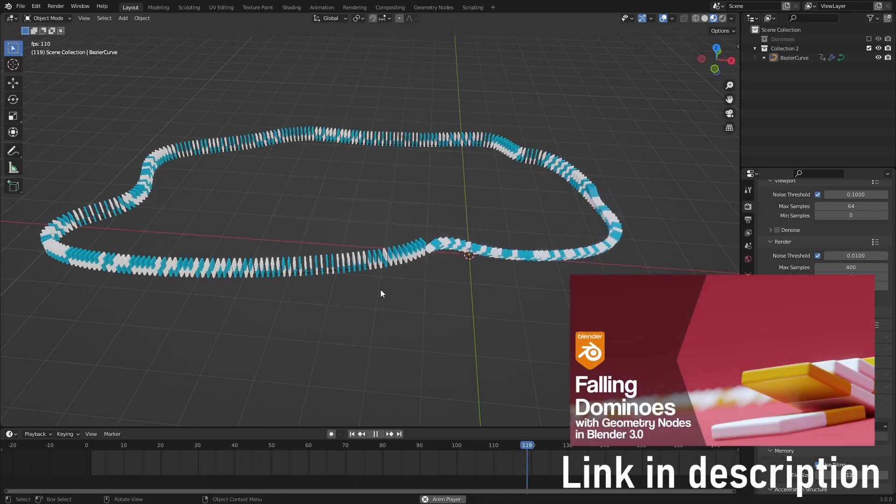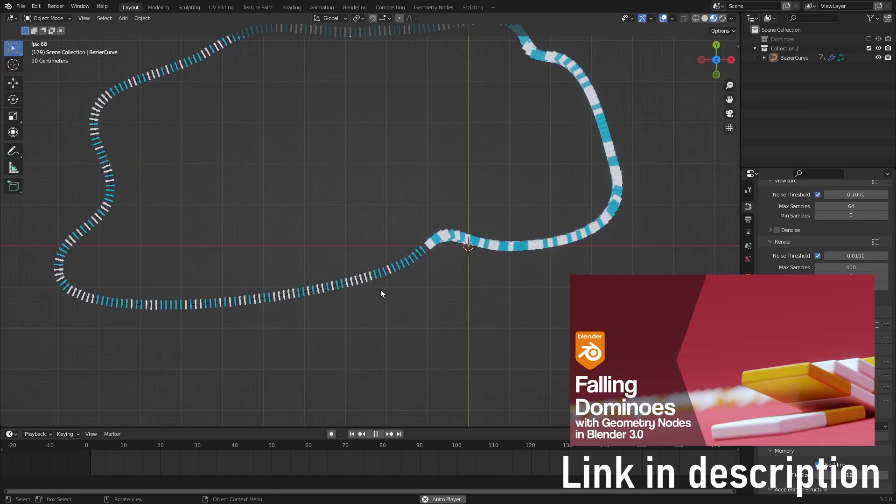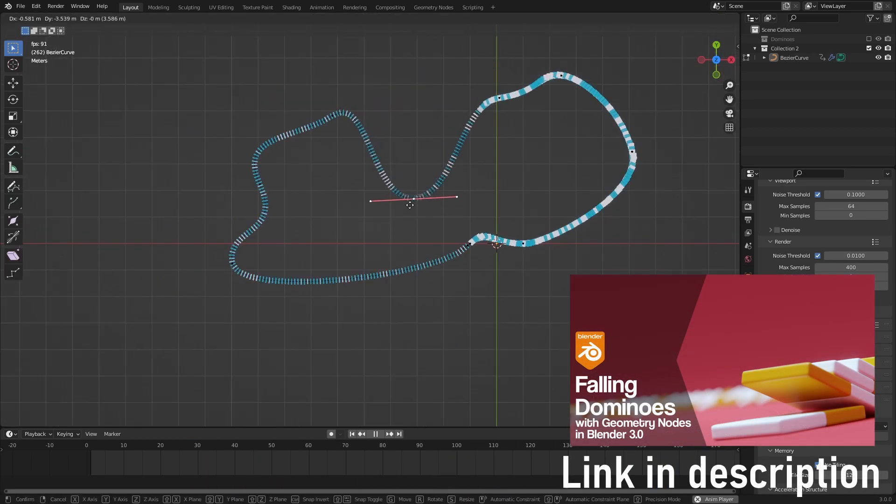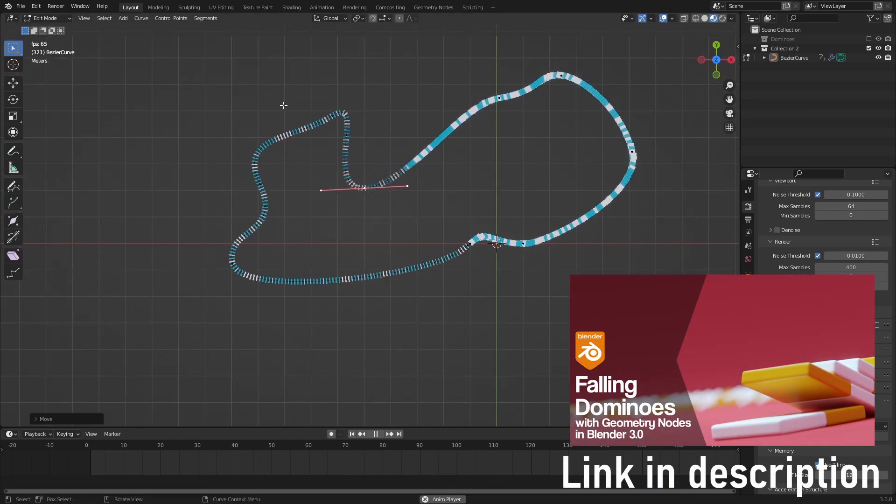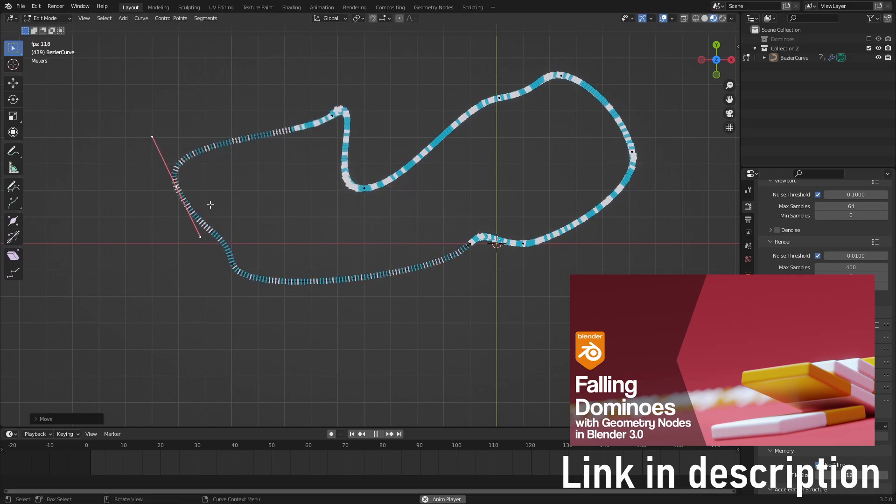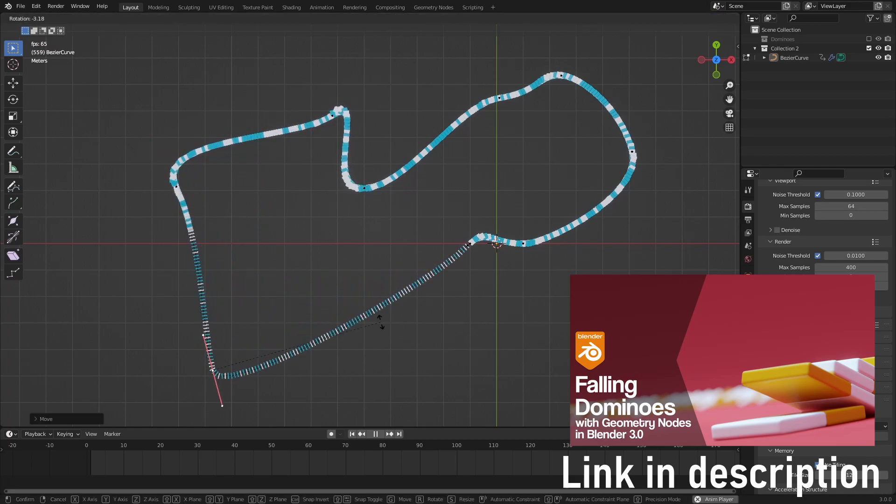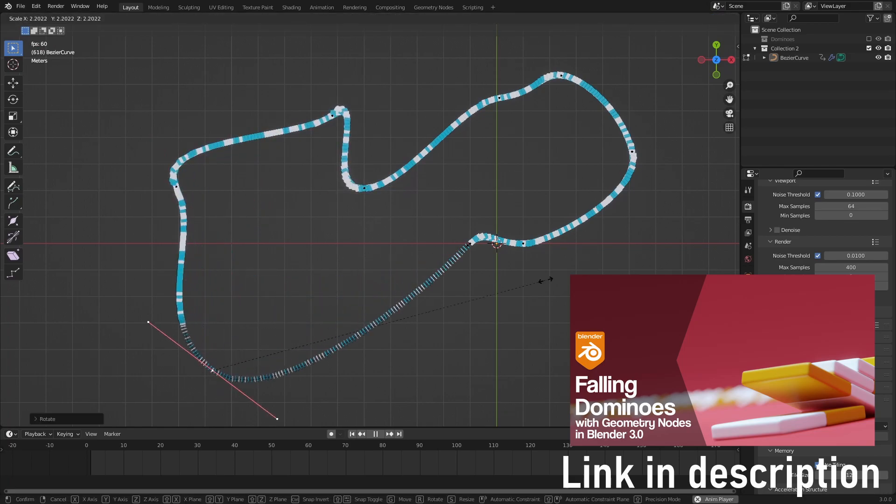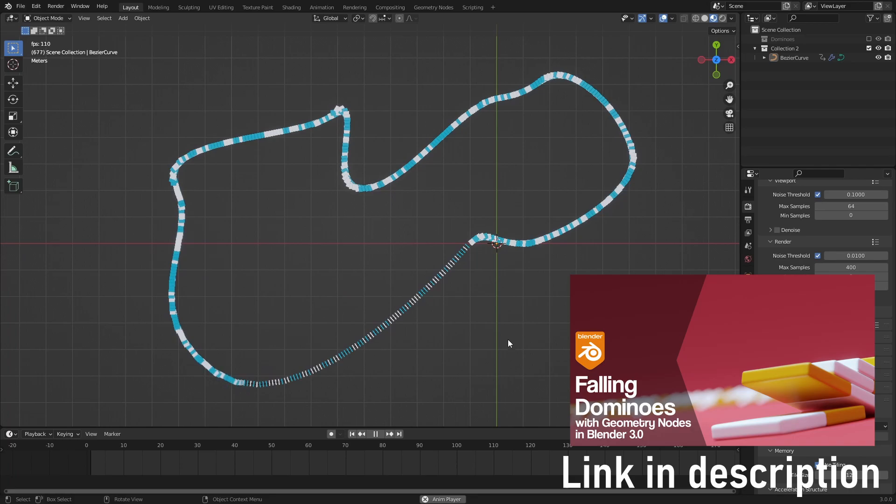This is a follow-up to my previous video, where I showed how to create this line of falling dominoes using geometry nodes. So if you want a better understanding of how it works, I suggest that you go check out that video first.